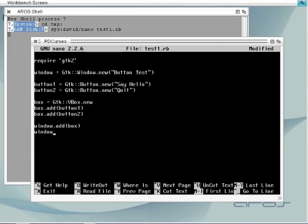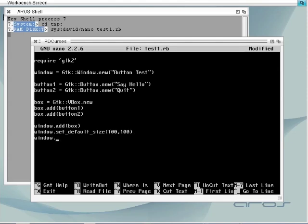Let's add the box to the parent window. Now set the window size to a hundred by a hundred and finally set the window to be visible. Now we need to call the GTK main method to start the application.